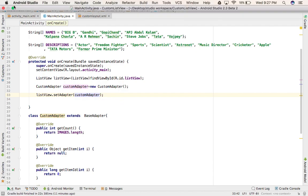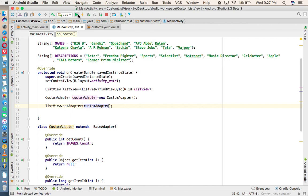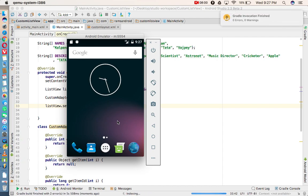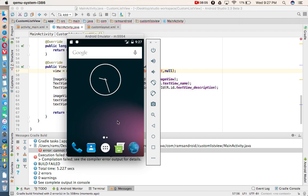Now we're going to execute the application and see whether we get the output. If you like my video, you can subscribe to my channel and share my video. I'm also going to provide the source code of this project in the description below.